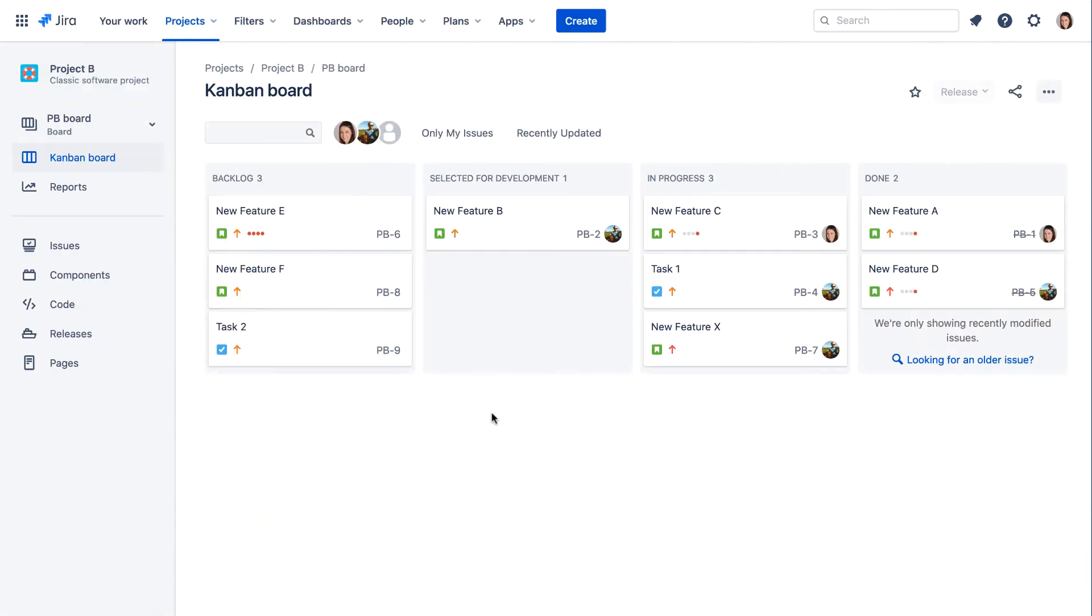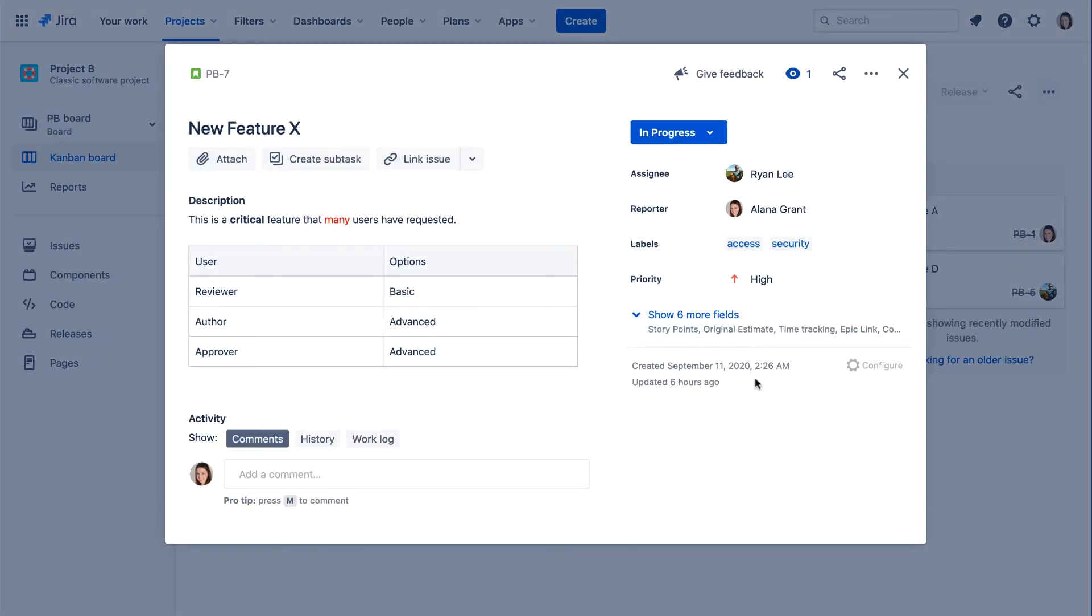Of course, if you want to work with an issue that's visible on a board, you can simply click the issue to view and edit its details. By default, the issue details appear in a pop-up dialog.